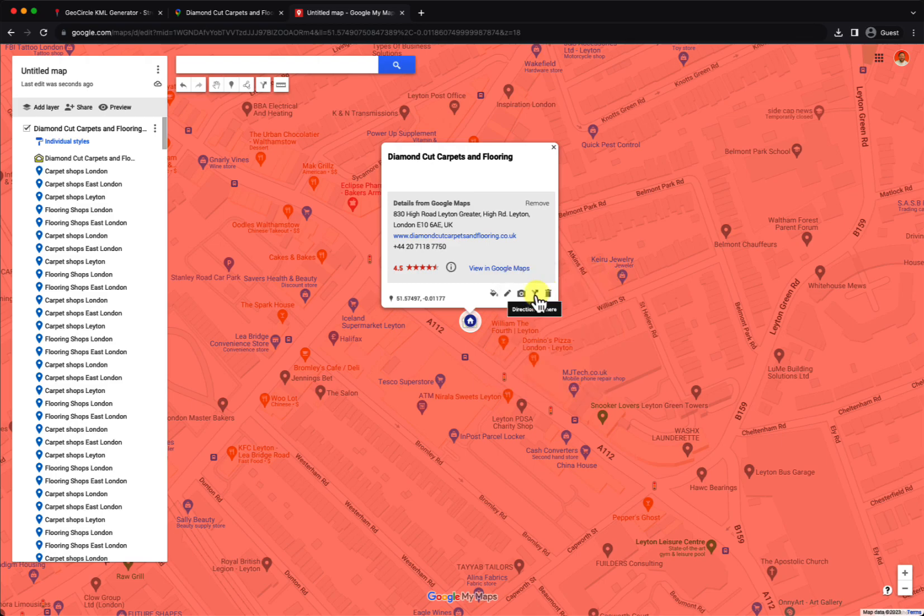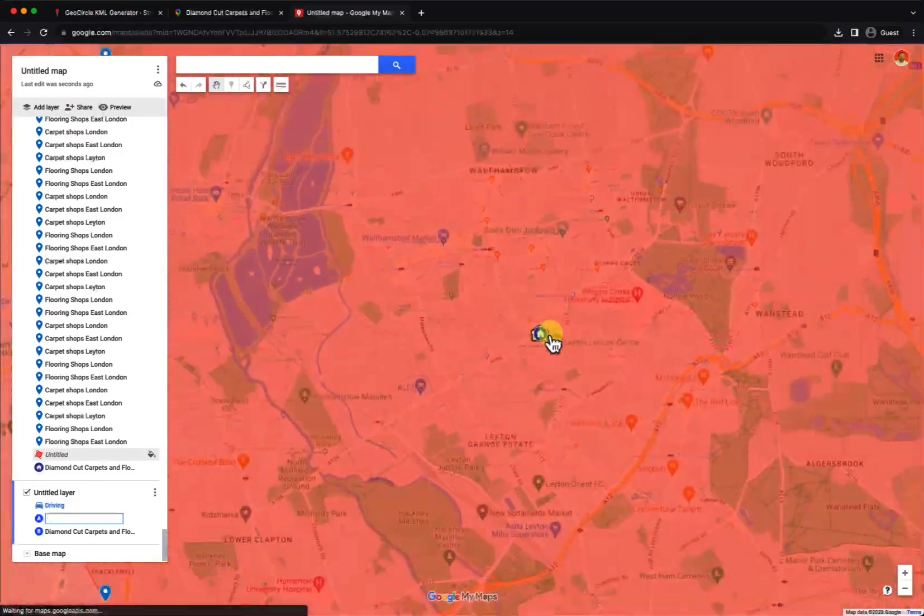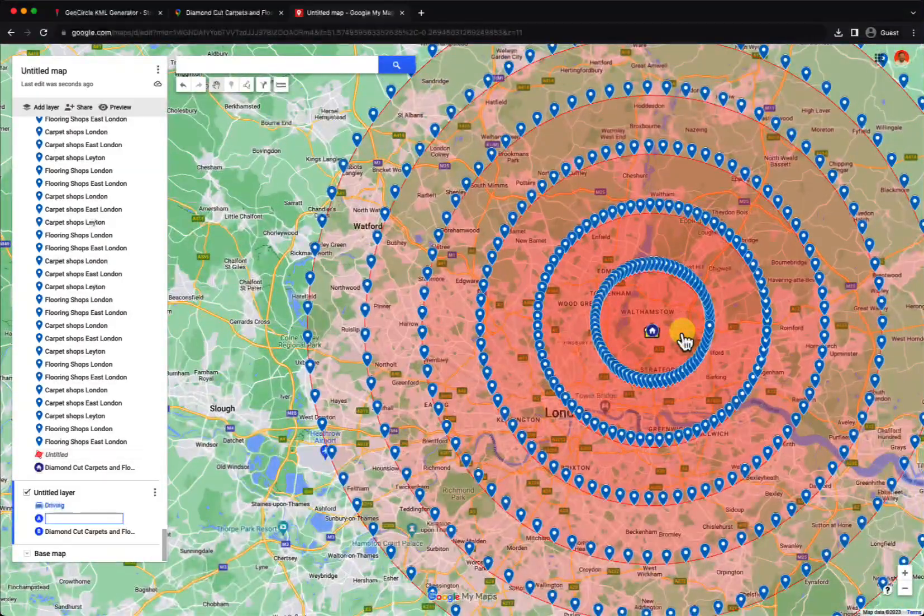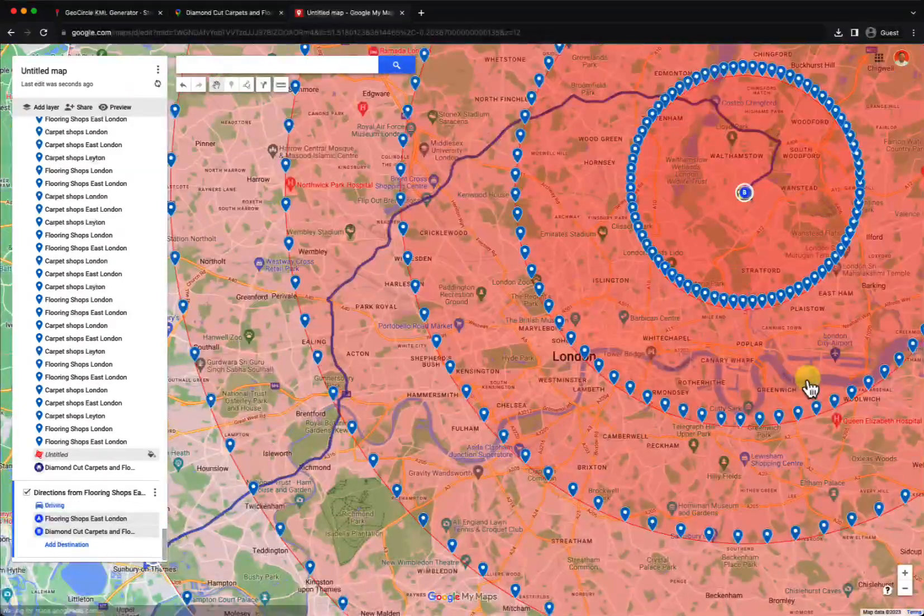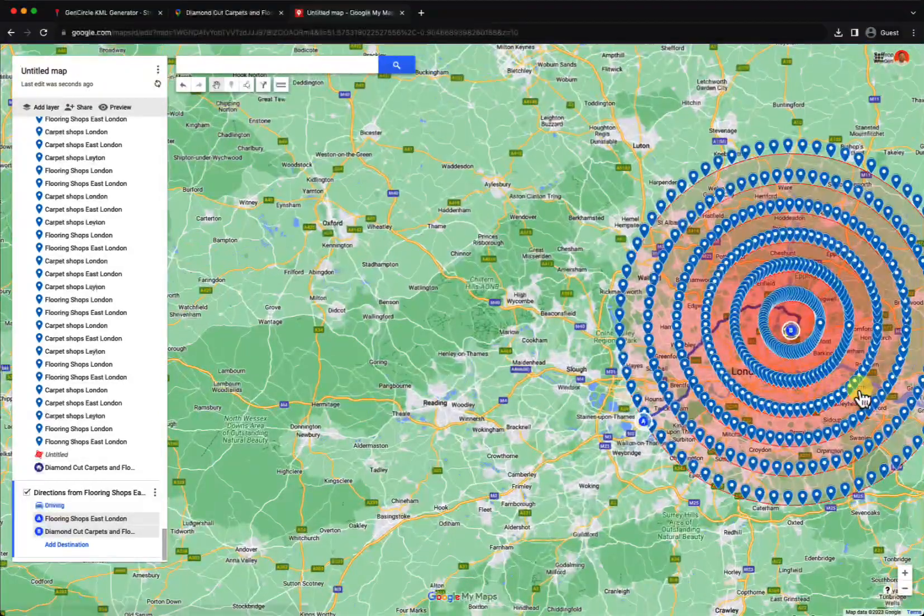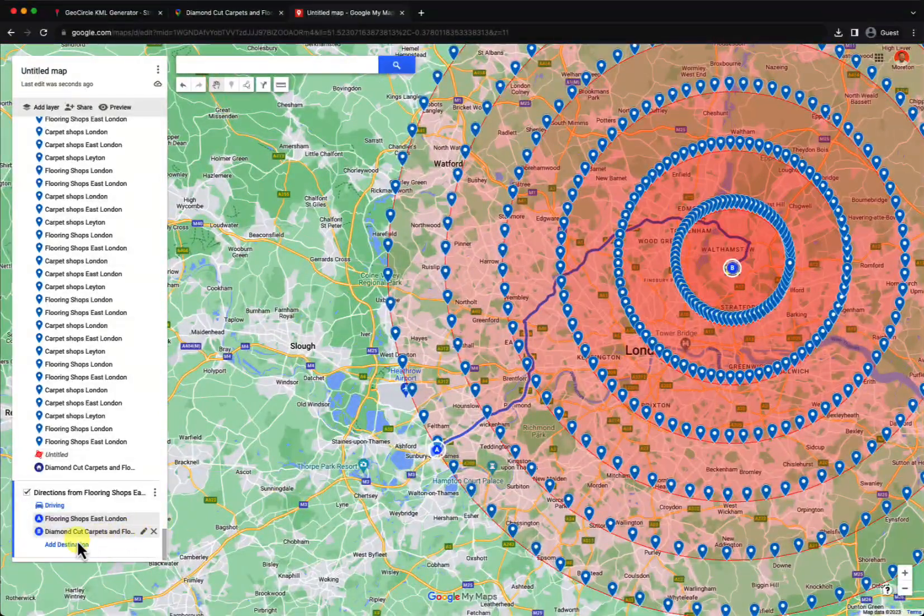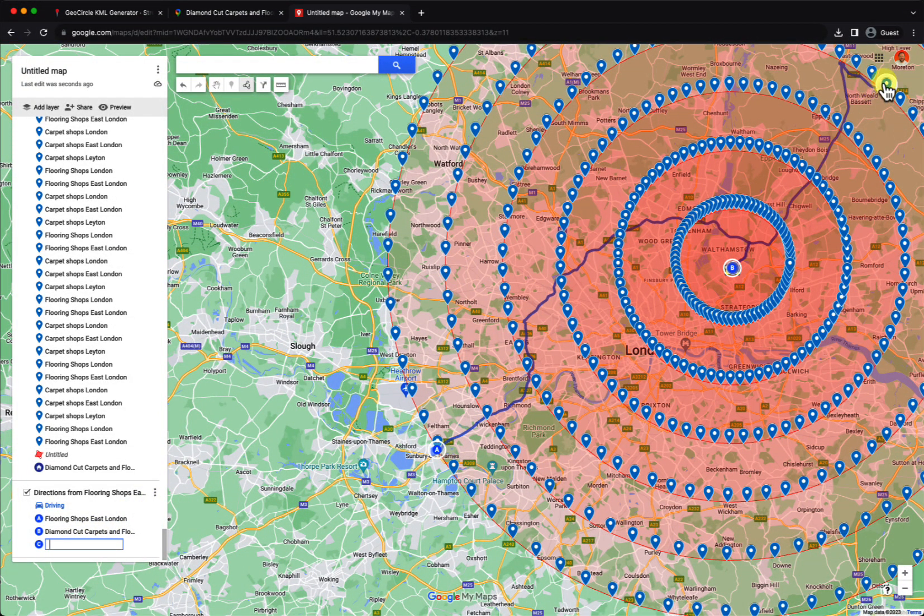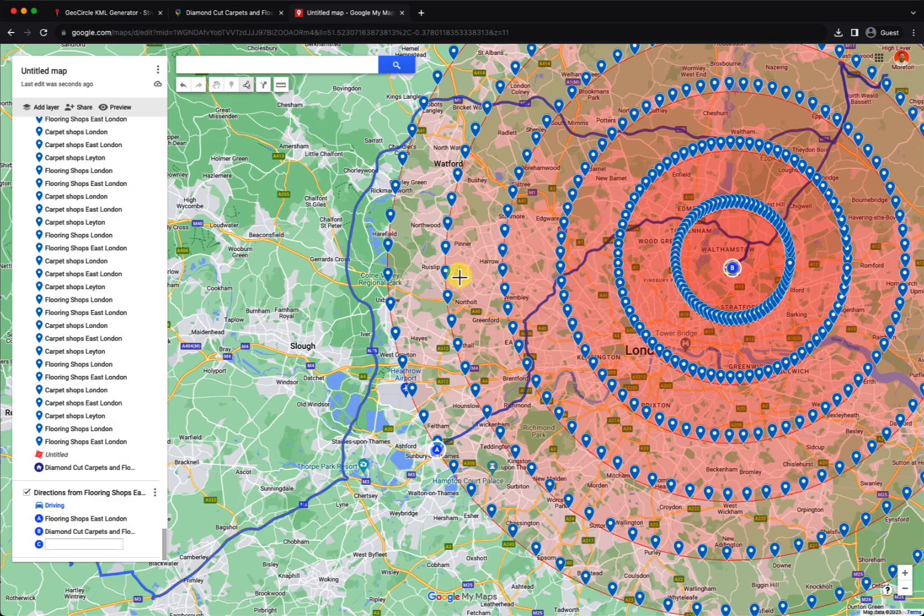Then you can start creating directions. The directions are just random directions from each point of the circles that start from your business and end at your business.